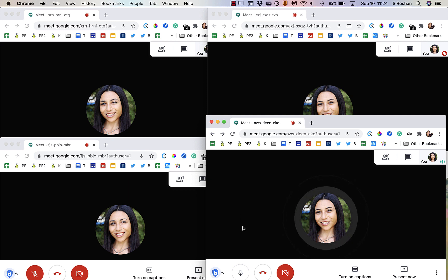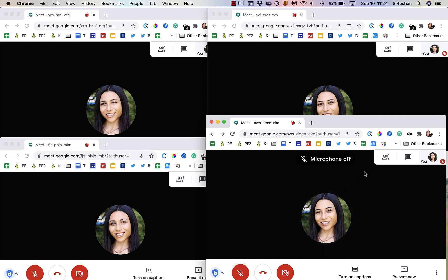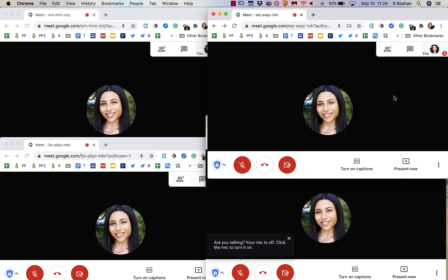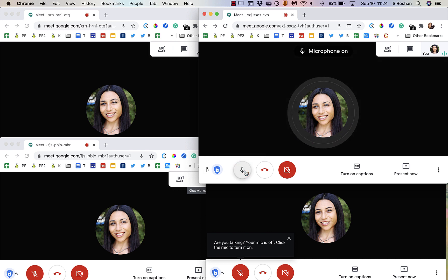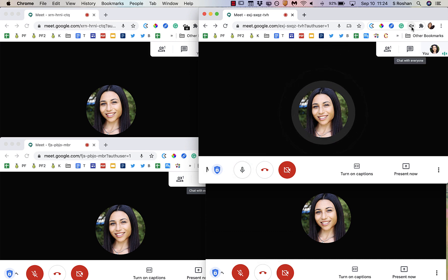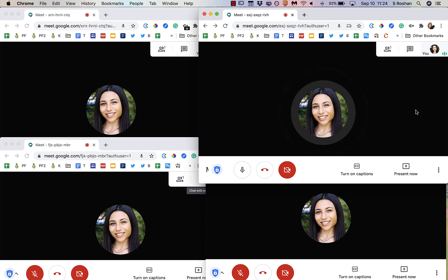And then when I'm ready to change groups, I would just mute myself here and then mute this tab. And then I can switch groups, go over to this one and do the same thing. Unmute myself and I can unmute them so that I can participate with them and that I can hear them.